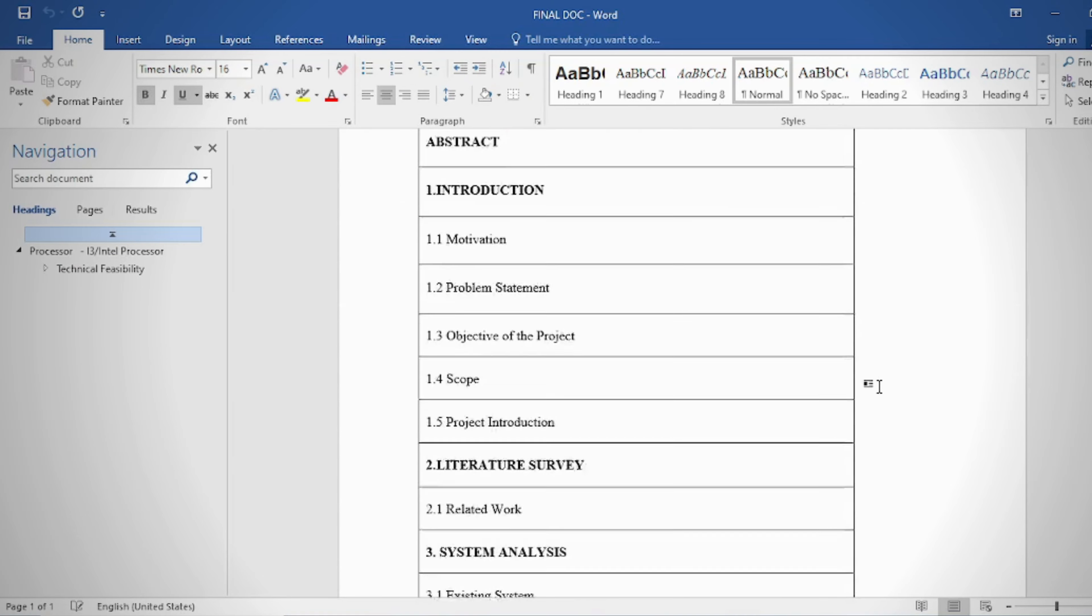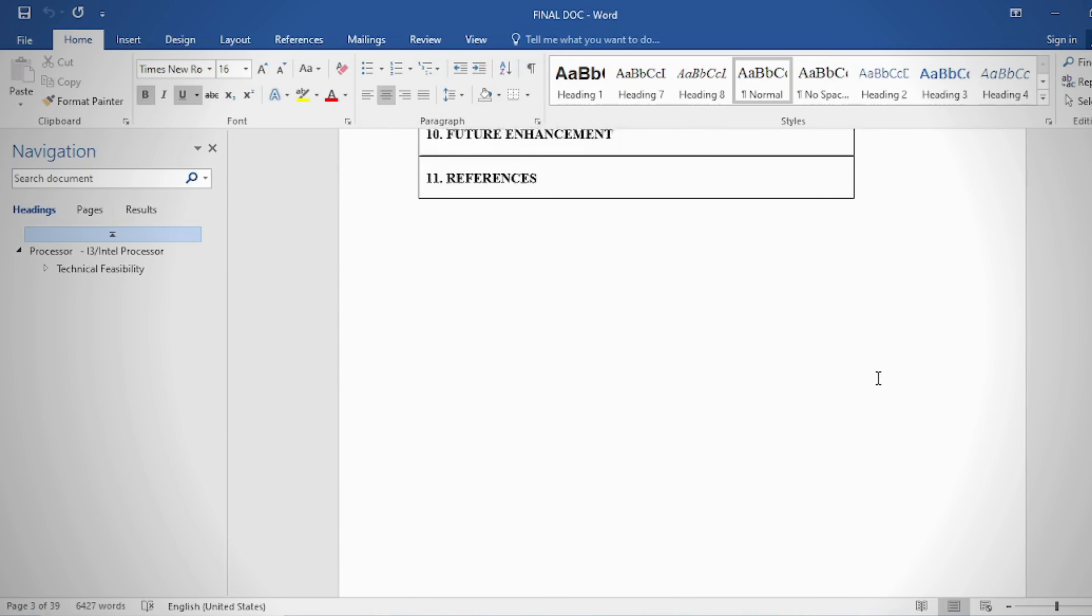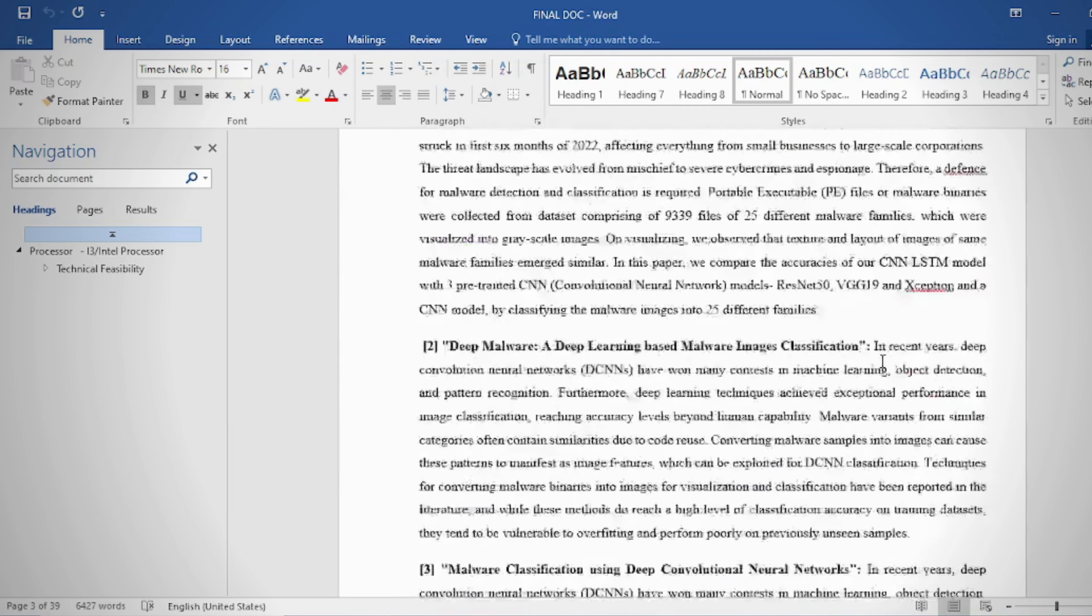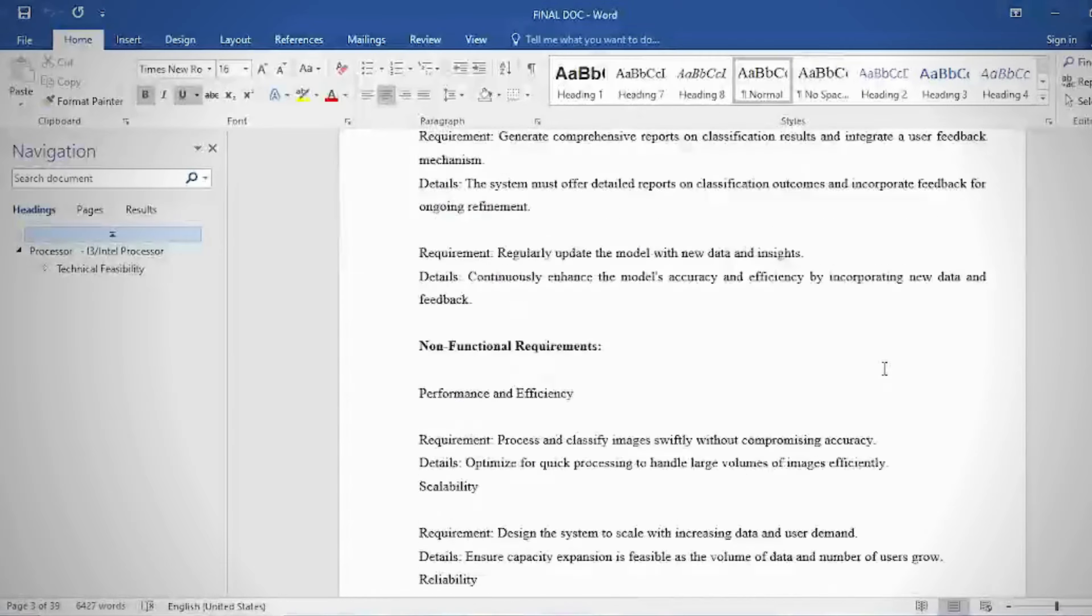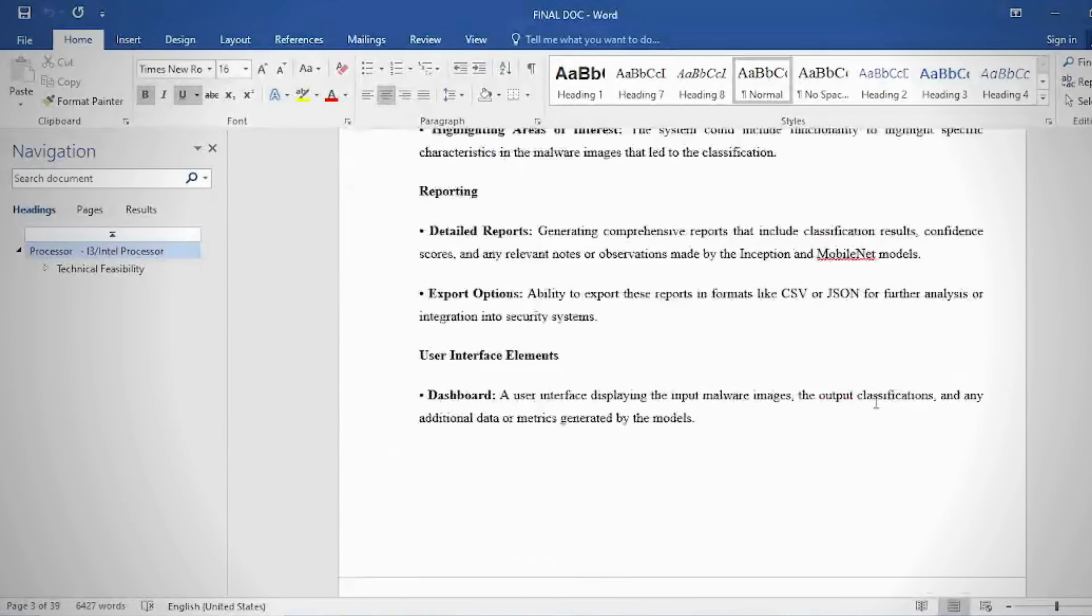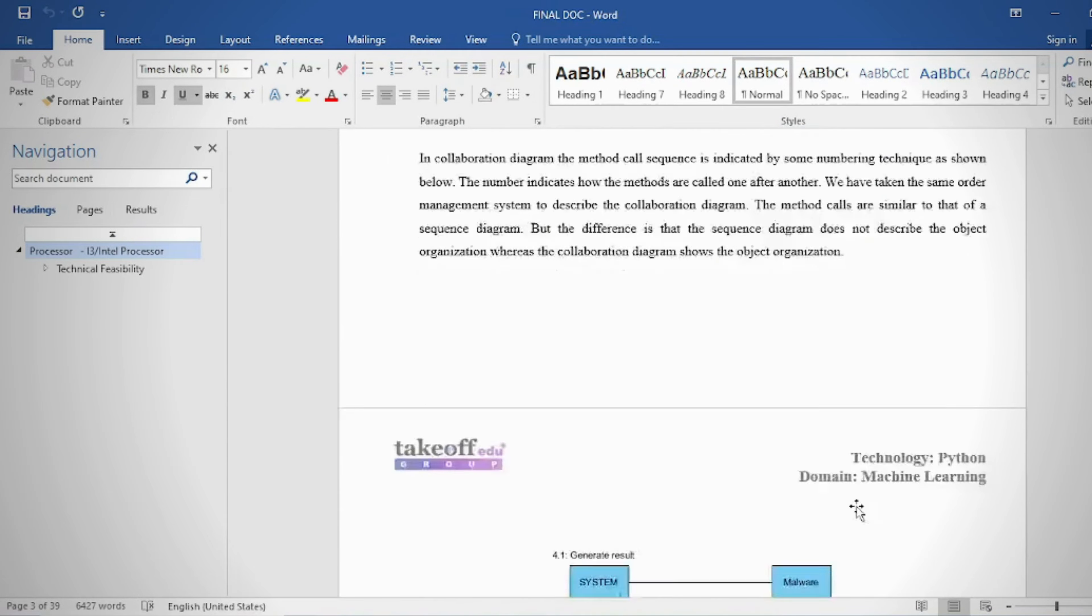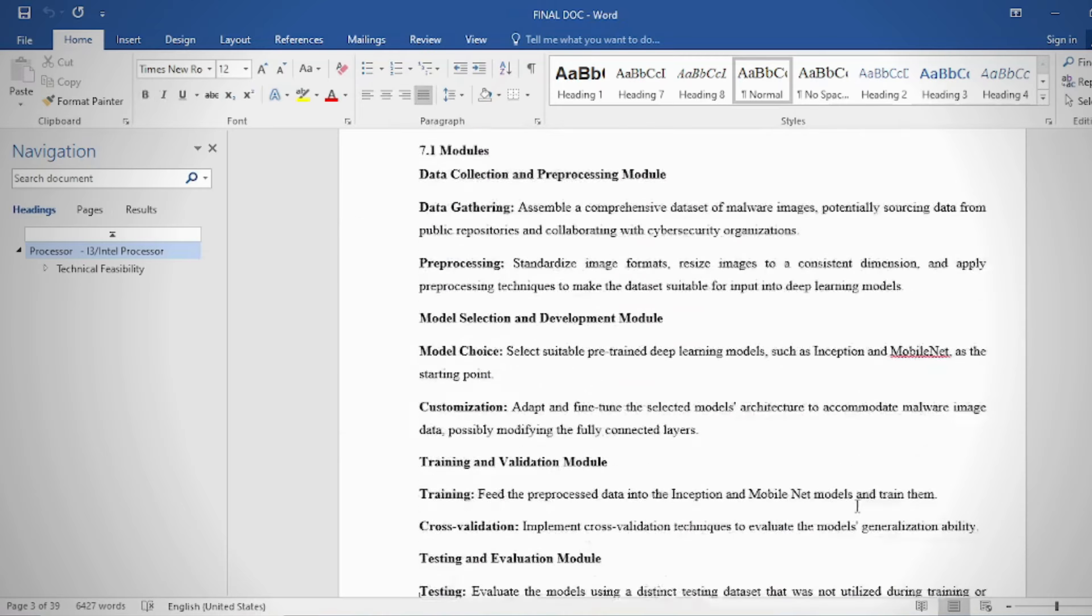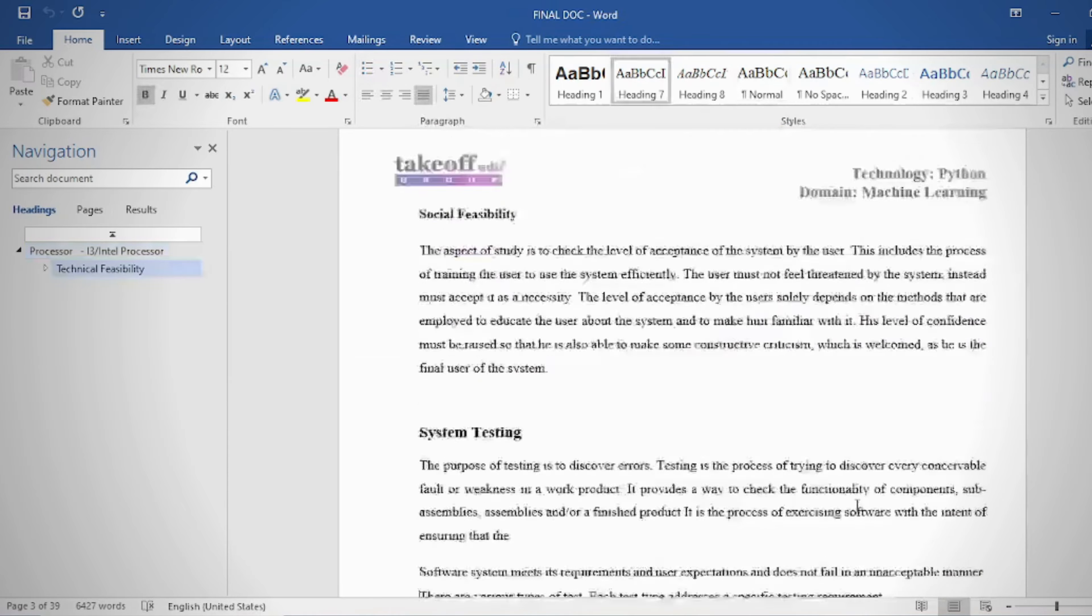In the document we can provide contents, abstract, introduction, literature survey, system analysis, requirement analysis, system design, implementation and results, system study and testing, conclusion, future enhancement or future scope, and references.